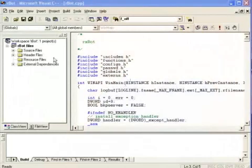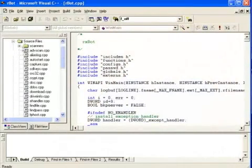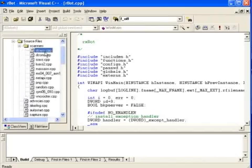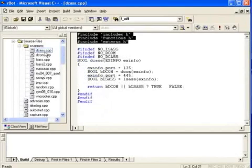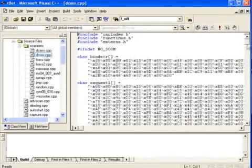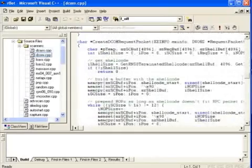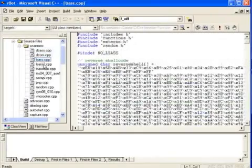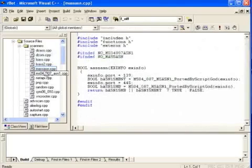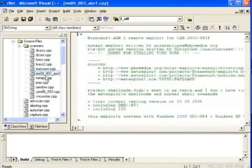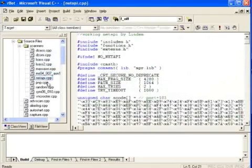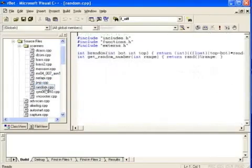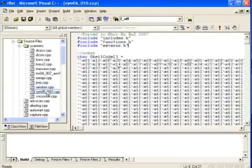One thing any net admin should understand about bot code is how modular it is. See these files? Each one is a snippet of code containing a different exploit. A bot herder can make his bot client scan for one vulnerability, or five, or ten, simply by moving modules in and out. Modules let him change the behavior of his bot code to baffle law enforcement. No wonder career cyber criminals like bots.